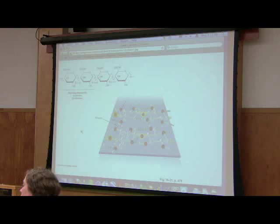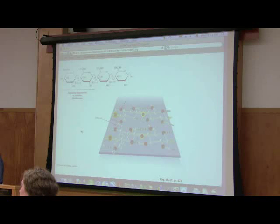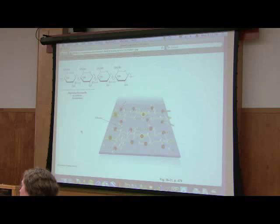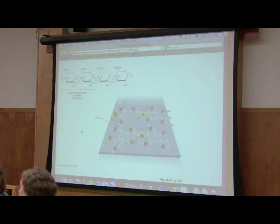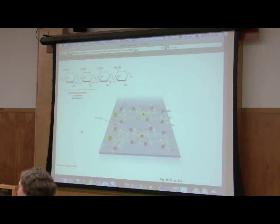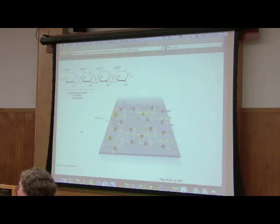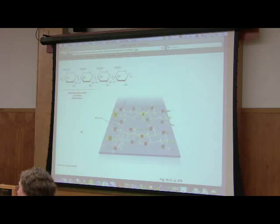A student asks whether branching polysaccharides like amylopectin are all identical to each other. The instructor says no — it's a relatively random thing. On average the branching spacing is 30 to 50, so there's not an exact spacing. If a molecule shows enough shared characteristics, it gets called amylopectin. It's a class of molecules.